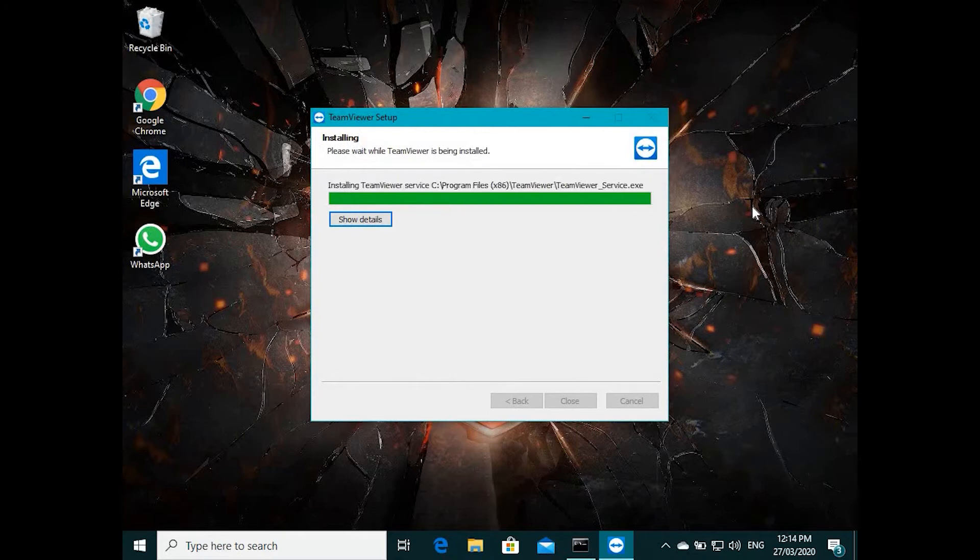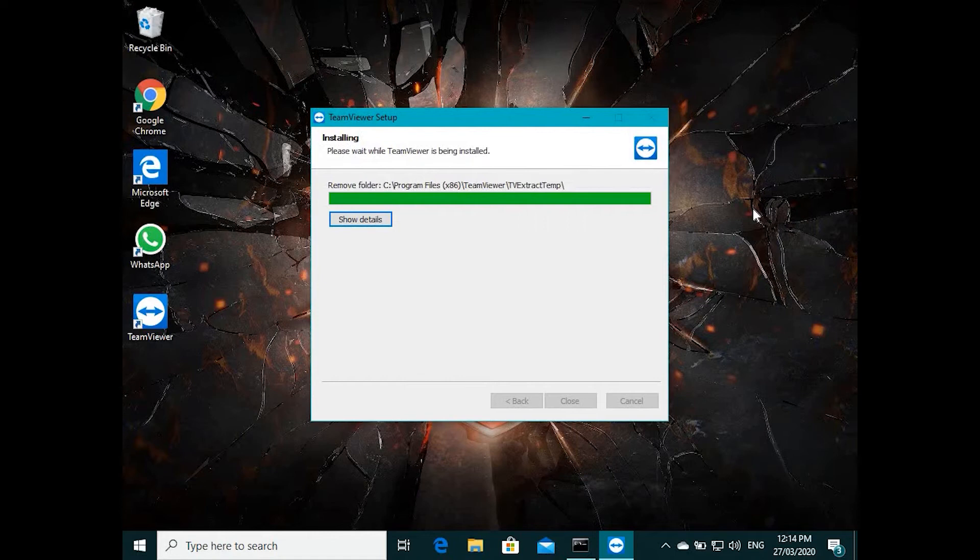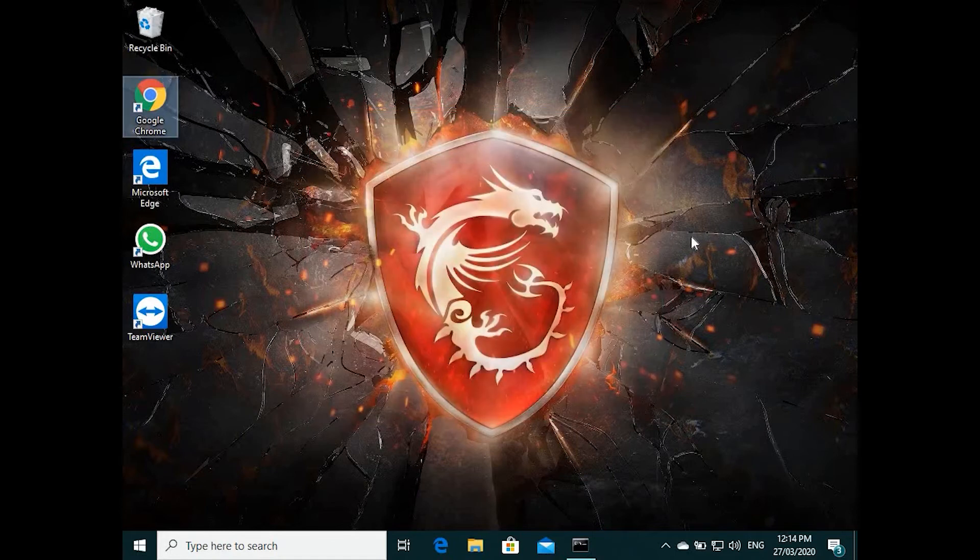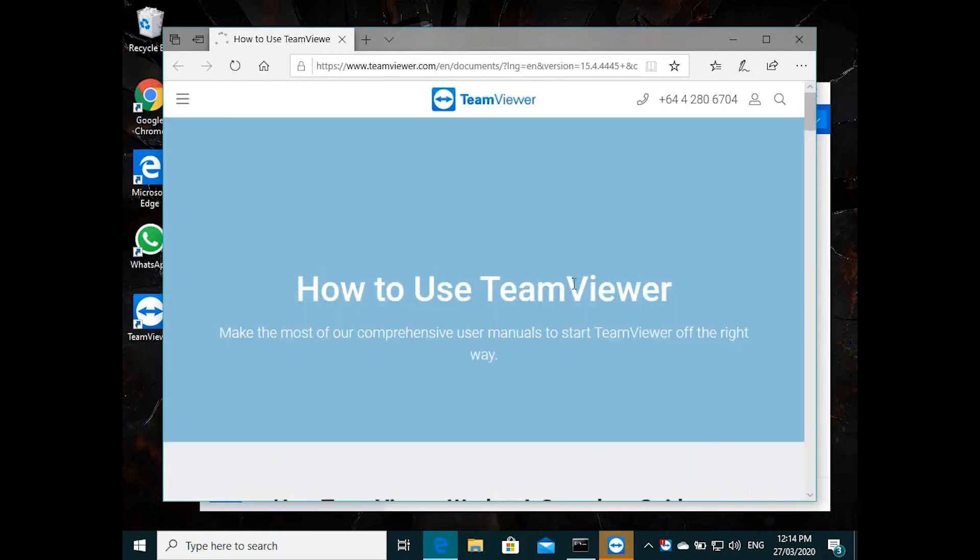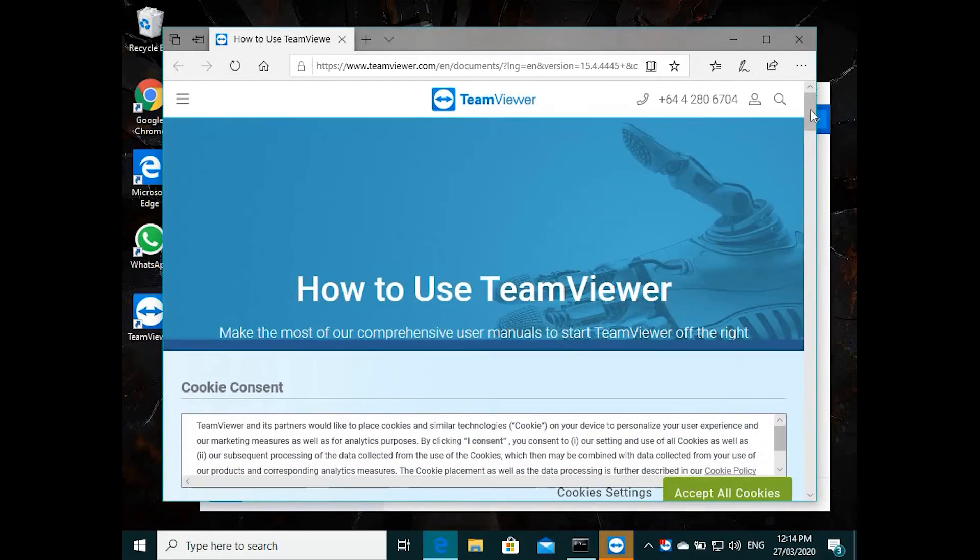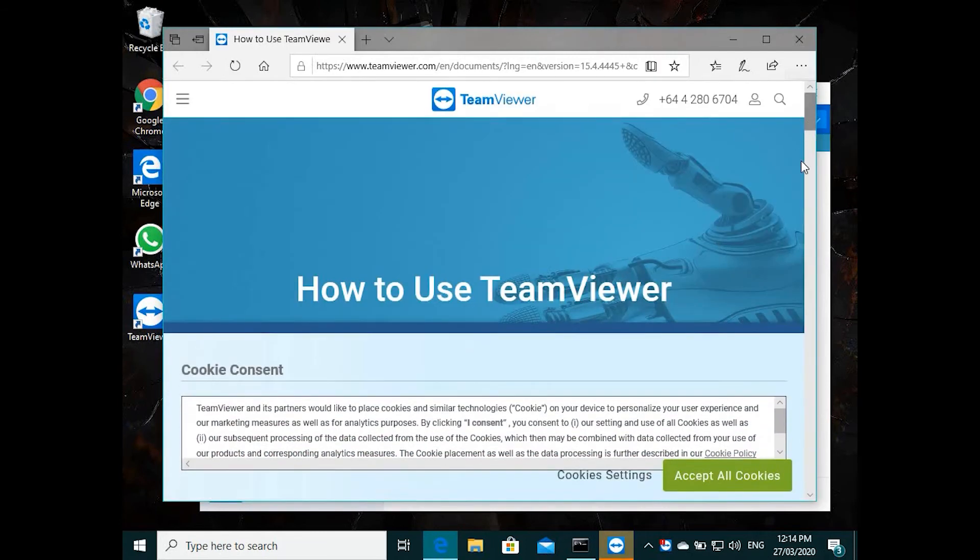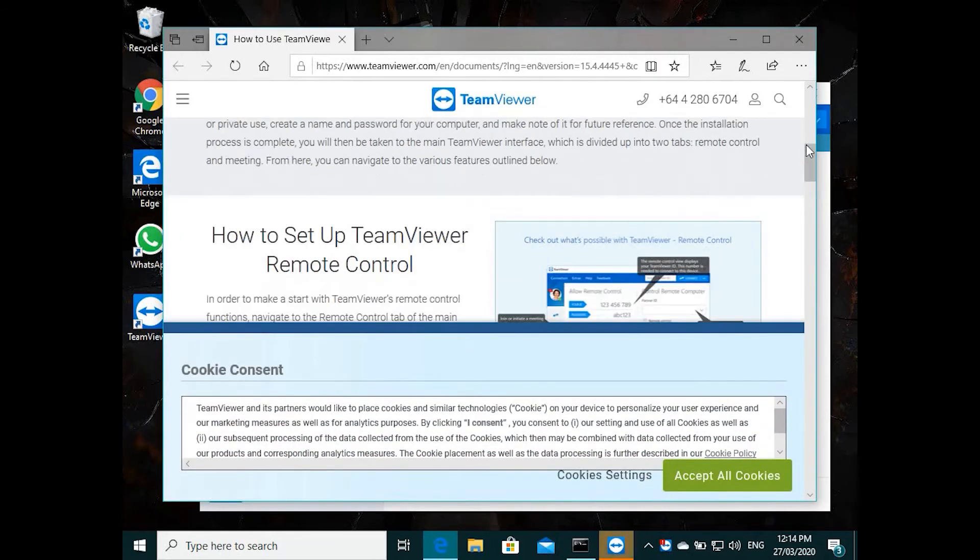It won't take much time. The installation is done and it's opening by itself. It goes to this TeamViewer information page.